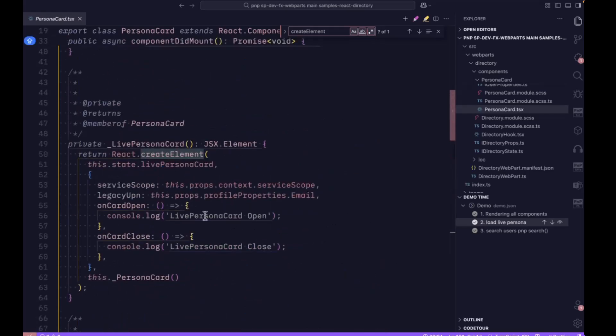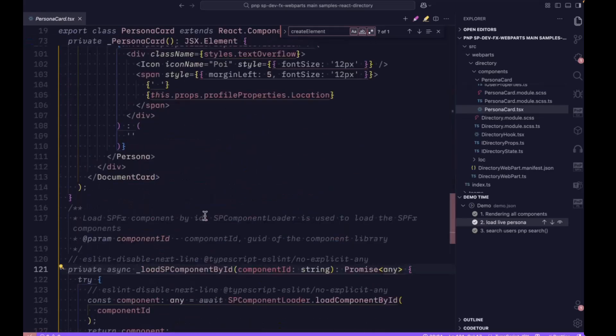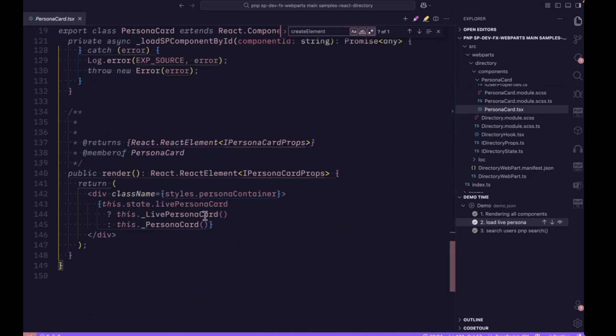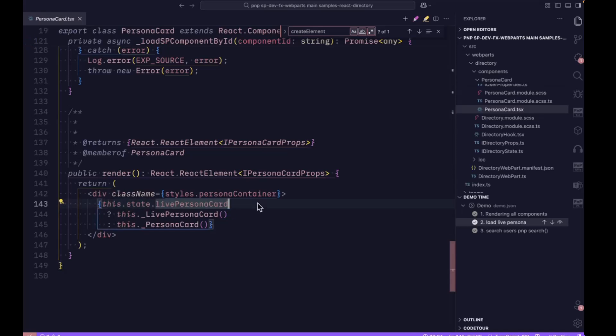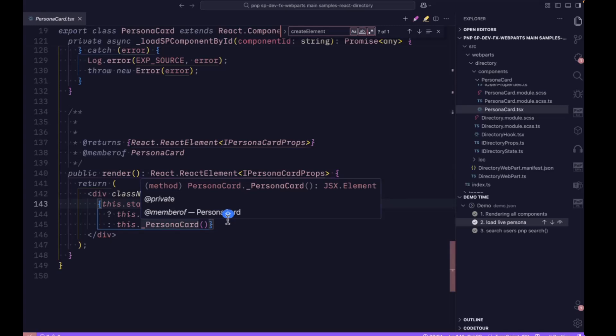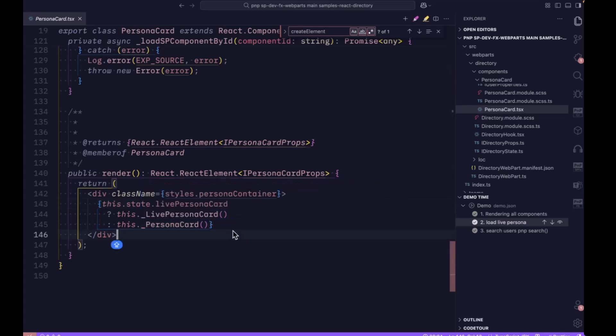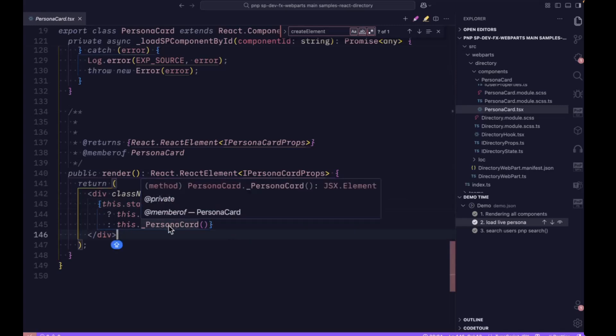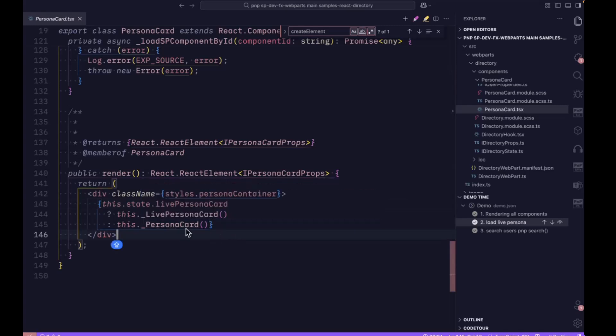Below, if you scroll down, you can see the condition where we're checking the live persona card. If it exists, then we return and call the live persona card. Otherwise, we call the basic persona card.